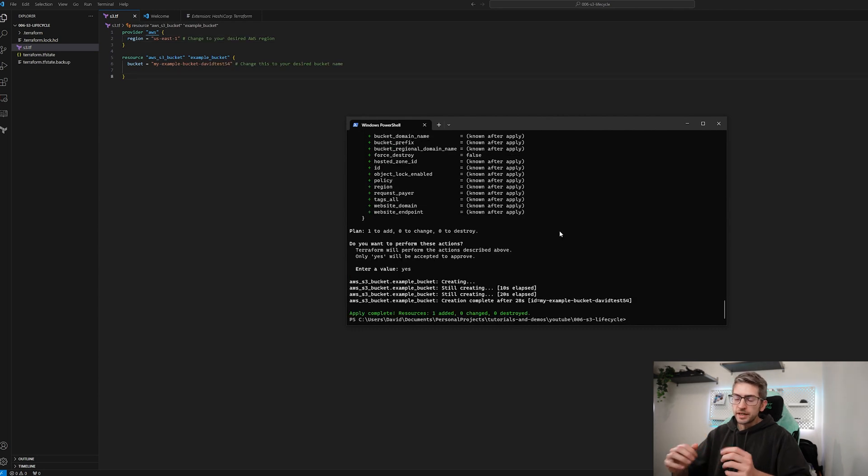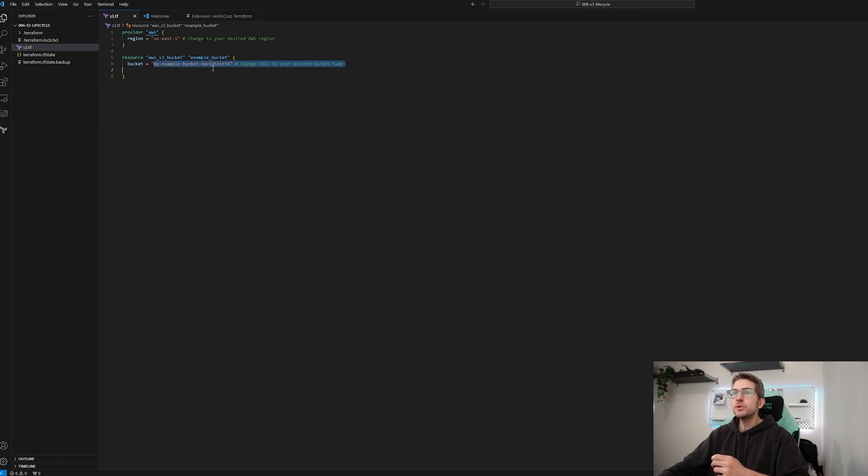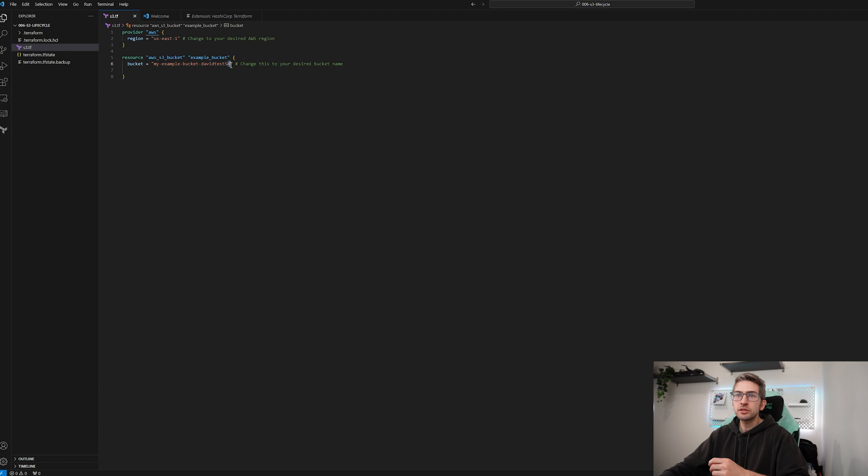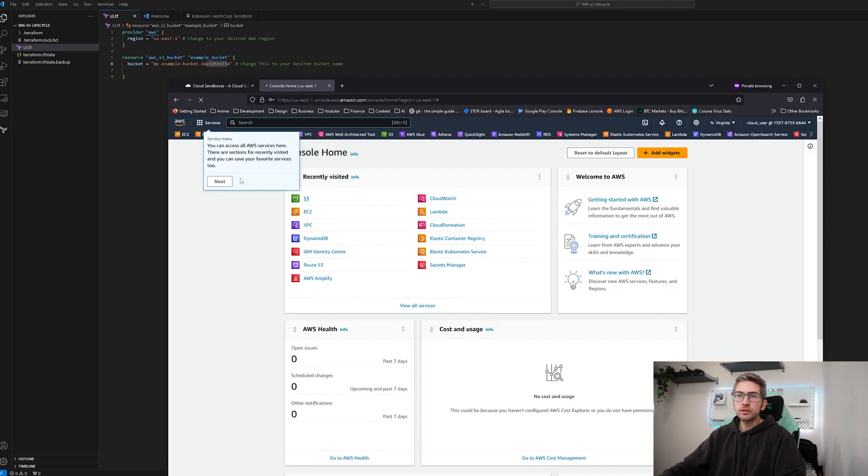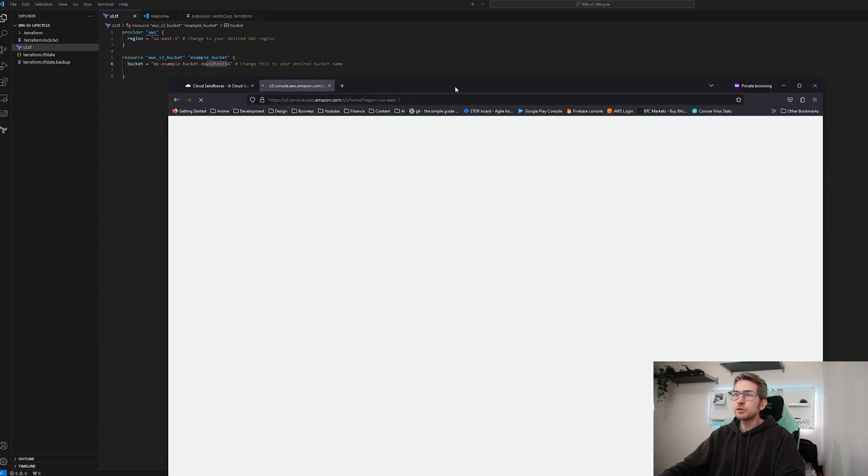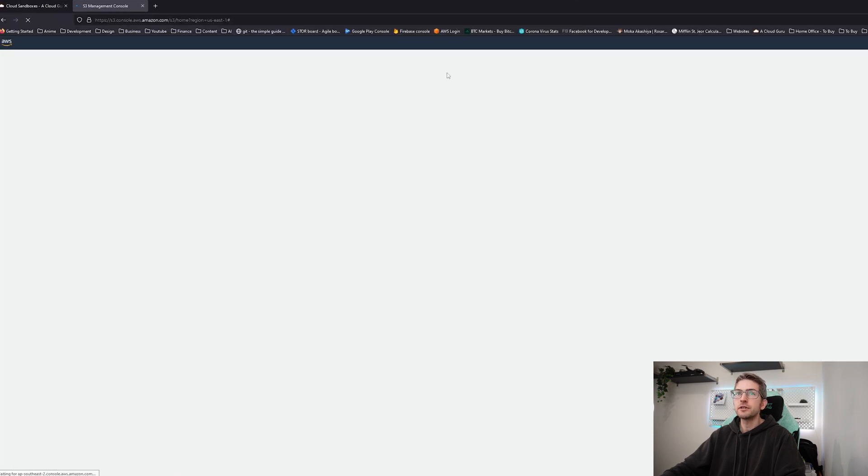Awesome, it's gone ahead and created our bucket. Now keep in mind bucket names have to be unique across AWS so you're going to have to go ahead and change this to a unique name. We're going to open up the console, navigate to s3 and have a look at what our code has created.